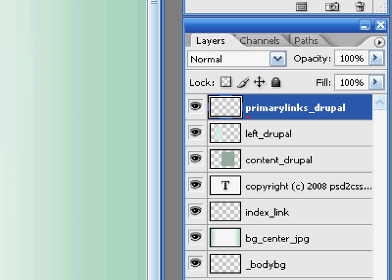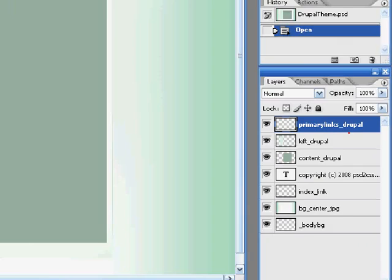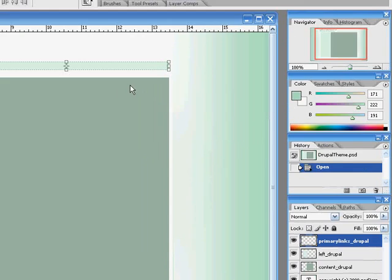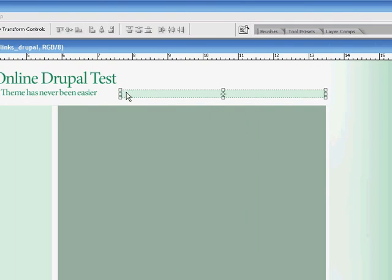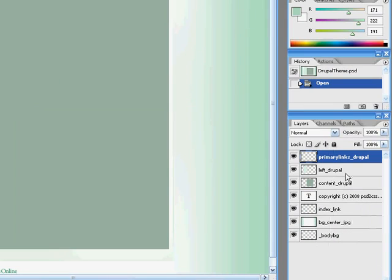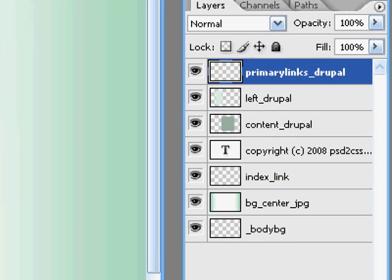So here's a layer that's primary links Drupal. That's this part right up here. It's going to be where our menus go. Here's left underscore Drupal. That will be the left column.